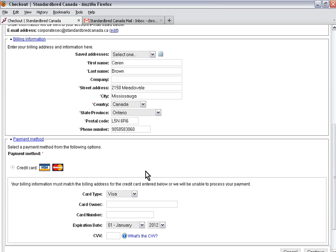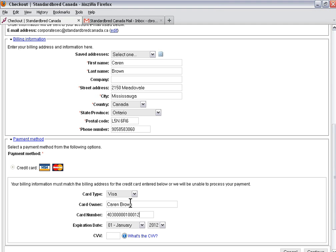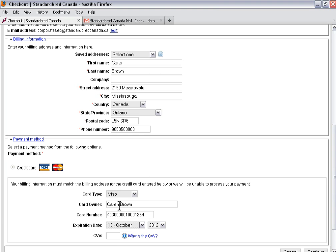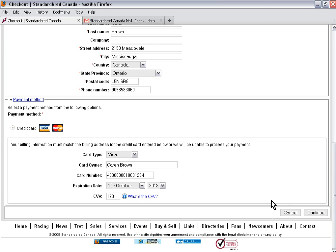Currently, the program accepts Visa and MasterCard. I'm going to put in my credit card information. Keep in mind this credit card is only a test credit card. It will not work if you intend to use it. The CVV is the three digits on the back of your card. Once I've entered that, click on continue.